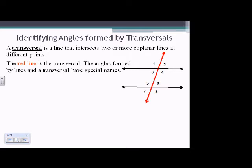When we intersect lines using a transversal, special relationships happen between the angles. We have angles labeled 1 through 8. Those numbers could be switched; however, the names for the positions of angles will hold the same.